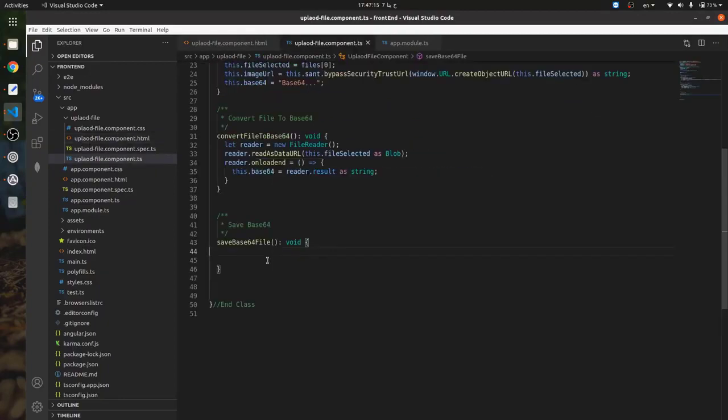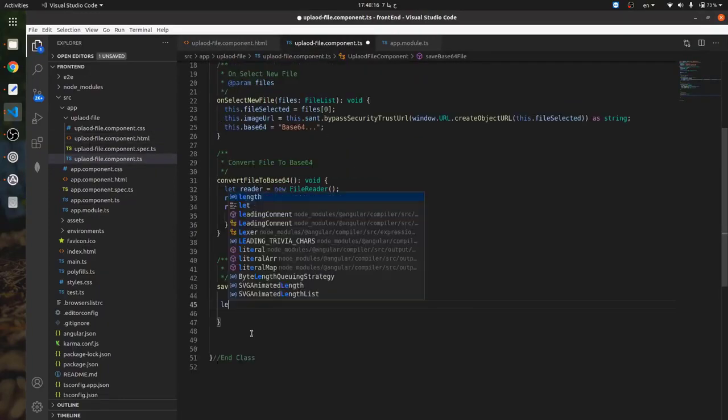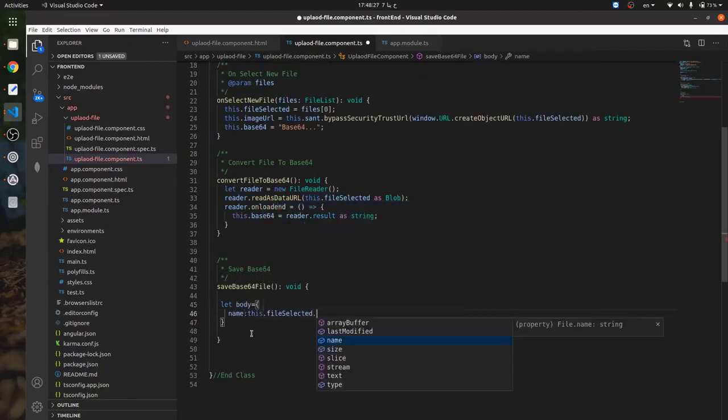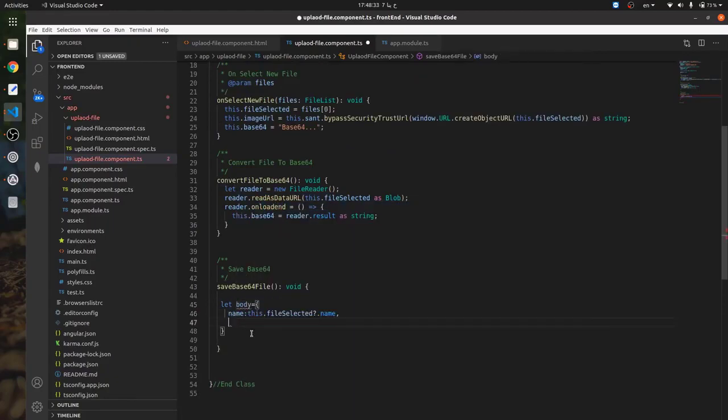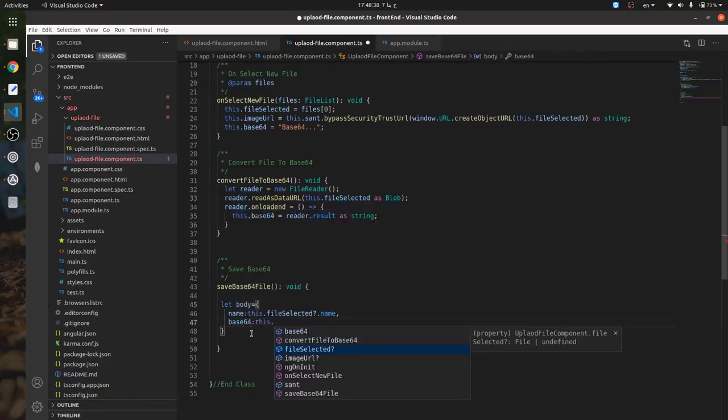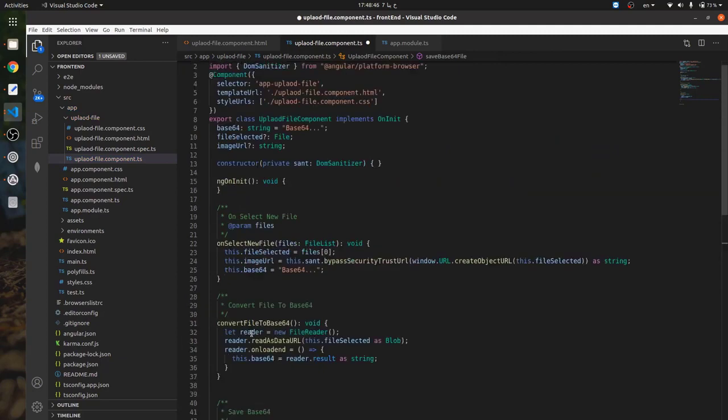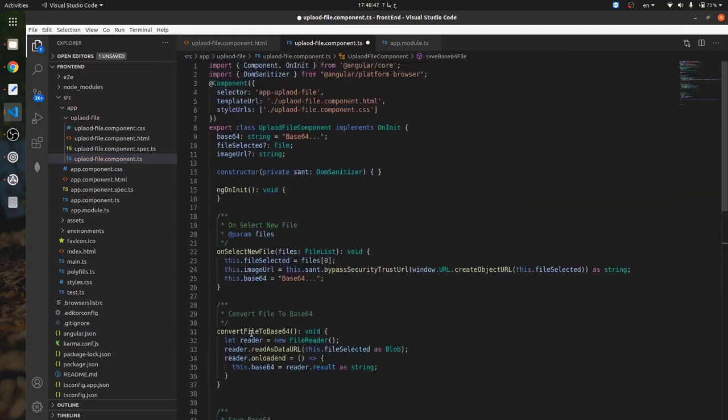Now I'll inject HTTP client and HTTP headers in the component.